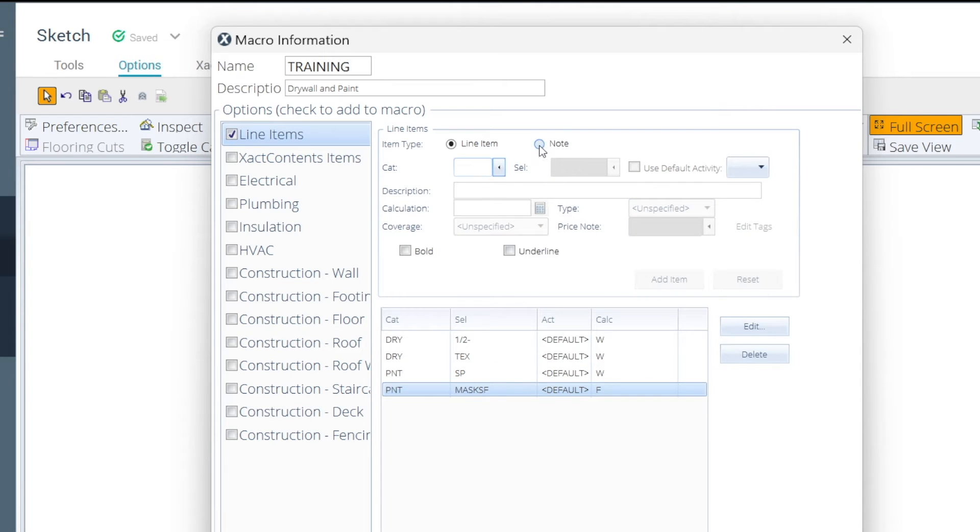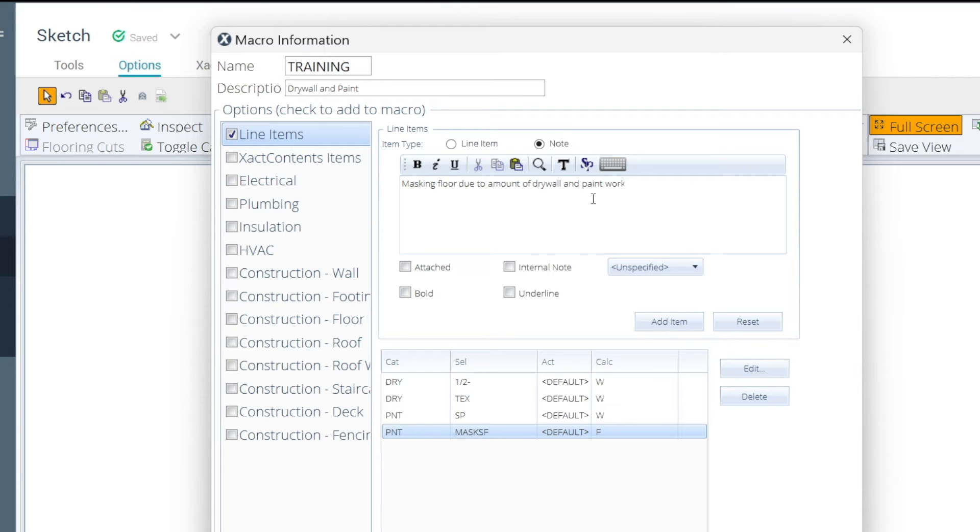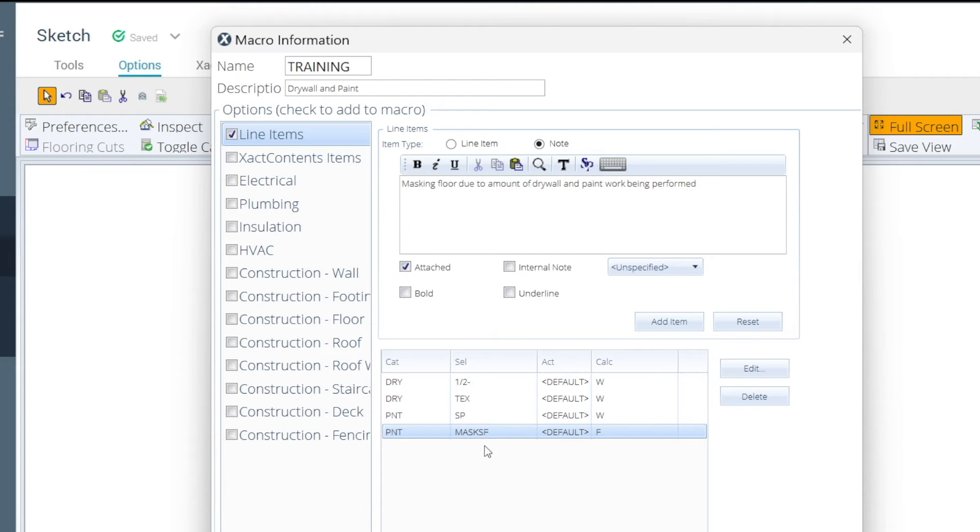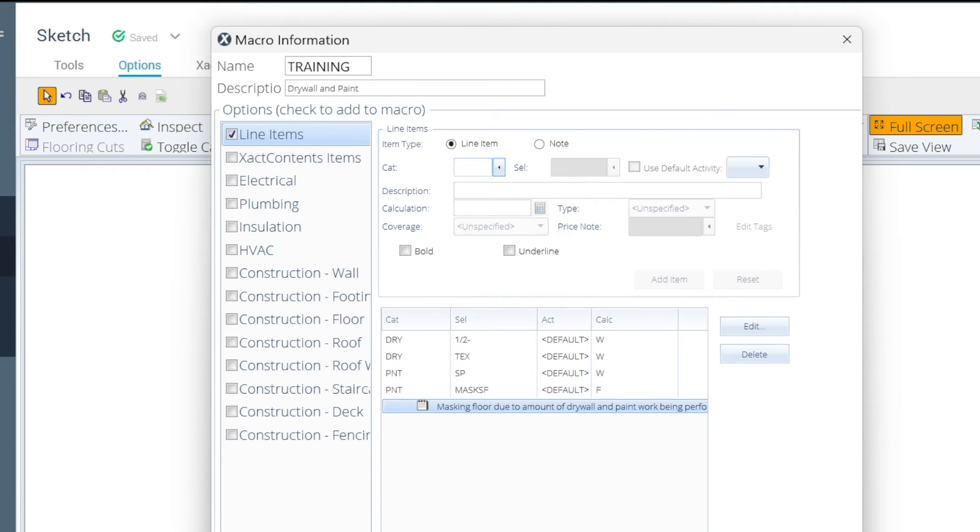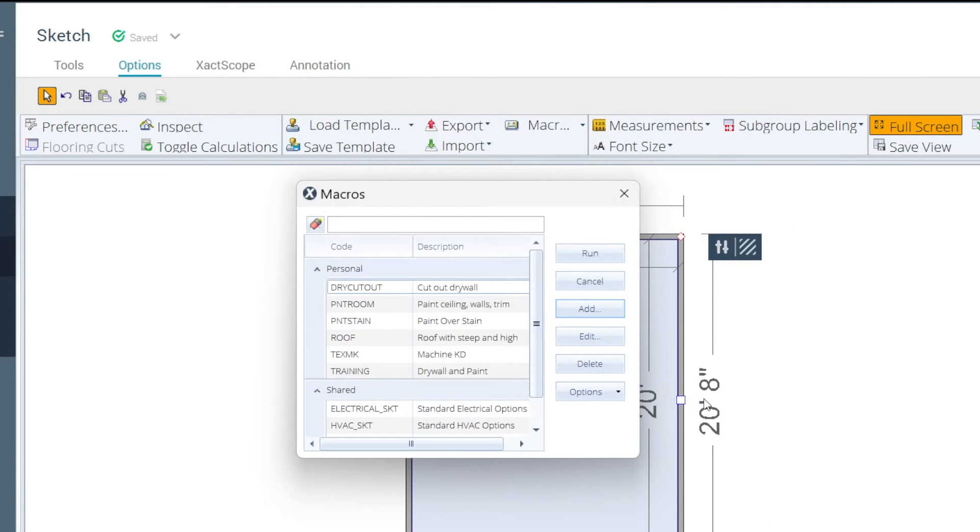And then now I'm going to add a line note, which is going to be real generic. I'm just going to say masking floor due to amount of drywall and paint work being performed, and now I want to attach this to that last note that I added, which is the PNT mask S F. So, I'm going to hit add, and then now it's going to attach itself to this line note whenever I run the macro.